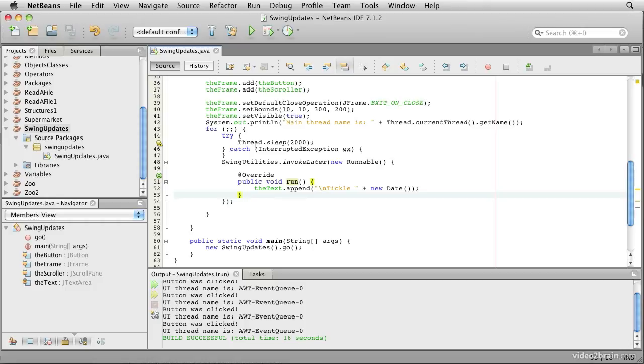Well generally, if you're in an event handler, one of the callback handlers that you added to a component, like this button handler that we have here, then you're in the event thread.